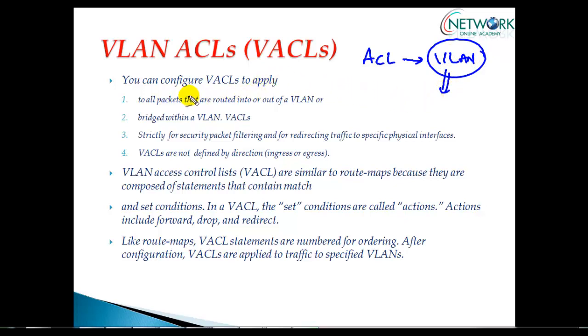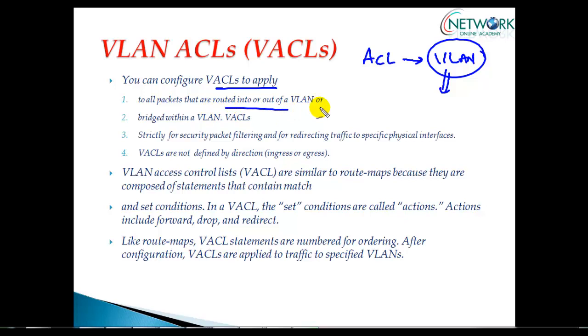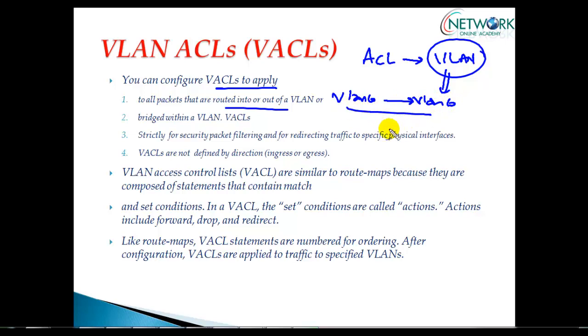Let's see the different scenarios where we can use VLAN ACLs. You can configure VLAN ACLs to apply to all packets routed in or out of the VLAN. For example, if you're sending traffic from VLAN 10 to VLAN 20 through your layer 3 switch, you can ensure only specific traffic goes through.